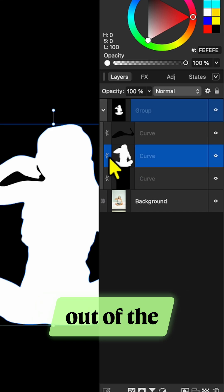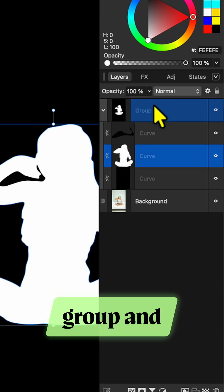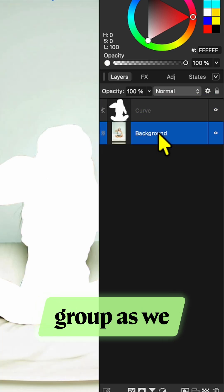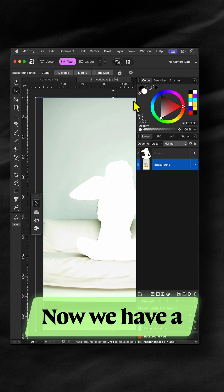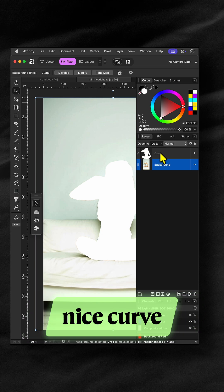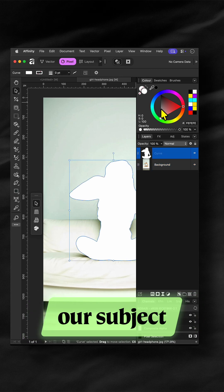Get the main white curve out of the group and delete the group as we don't need it anymore. Now we have a nice curve selection of our subject.